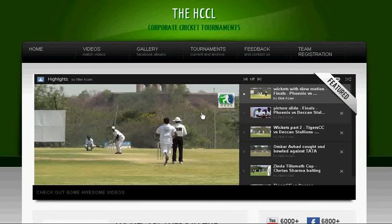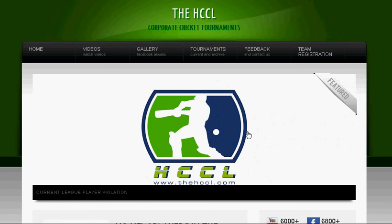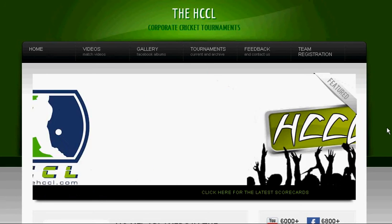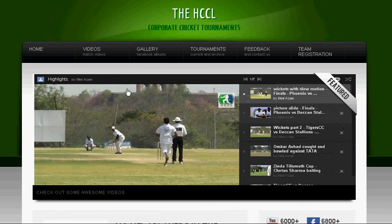Hello everybody, this is Bilal from HCCL. I'm going to do a quick tutorial of how the new CrickHQ system works and how you can see all the details that are provided by the system.